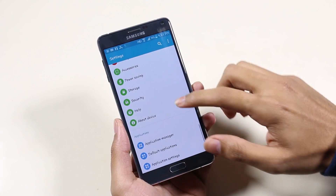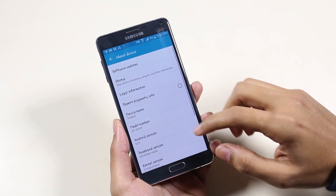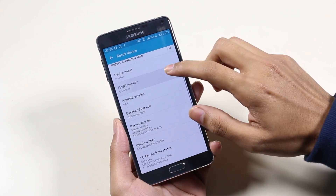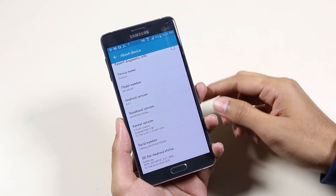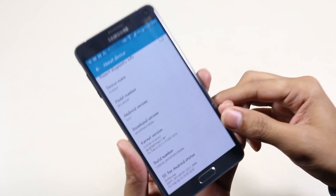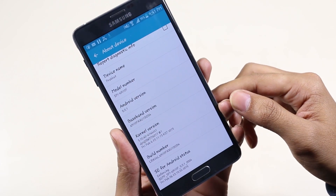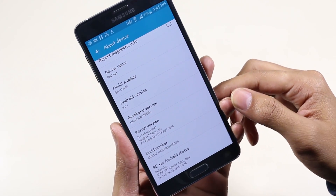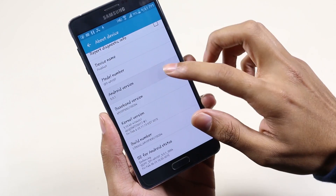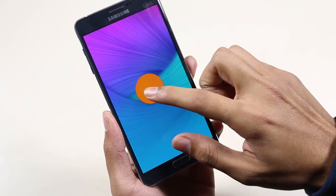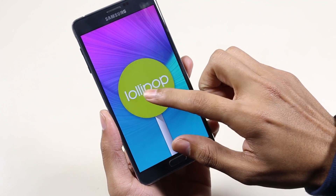Hey, what's up guys. Yesterday we had the Lollipop update rolling out for the Galaxy Note 4. Right now this update is rolling out for the Snapdragon variant only, so as you can see I have the 910F variant, which is the Snapdragon variant.